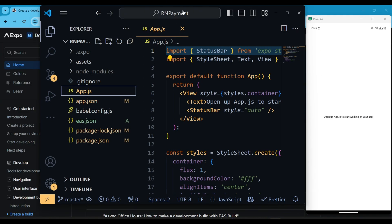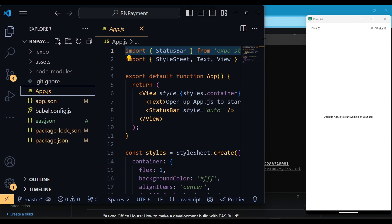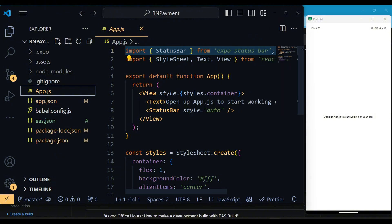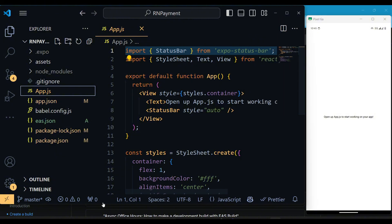Now in app.js, we will write code to make a payment of 100 rupees using the Razorpay payment gateway.